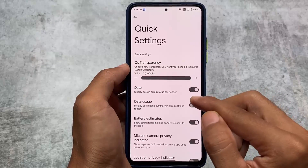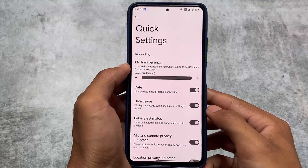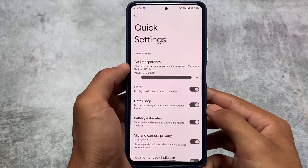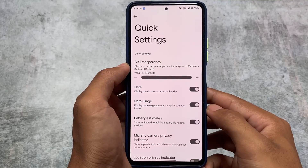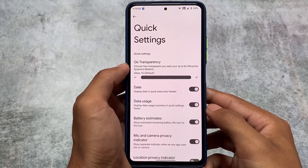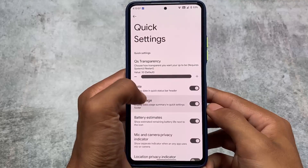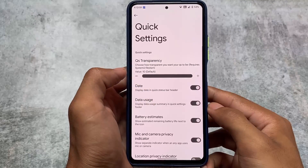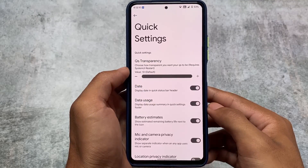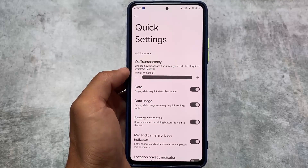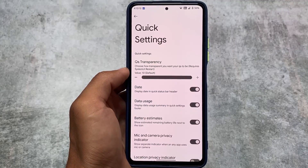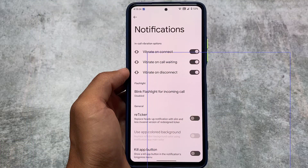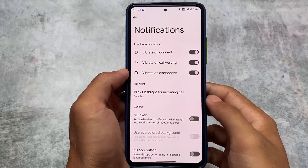The first change we found here is in the quick settings panel: we now have the data usage option available. Data usage is actually one of the most useful things for a lot of users — it's a quite useful feature if you want to know how much data your device is consuming with mobile data or Wi-Fi.